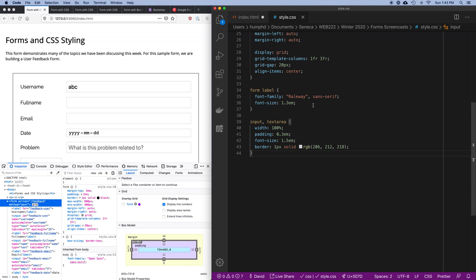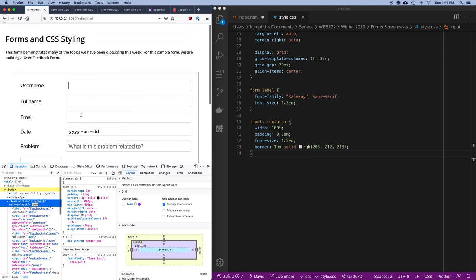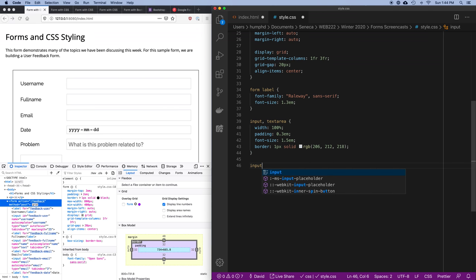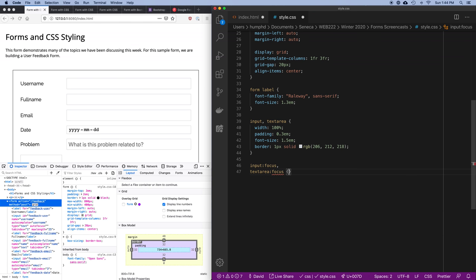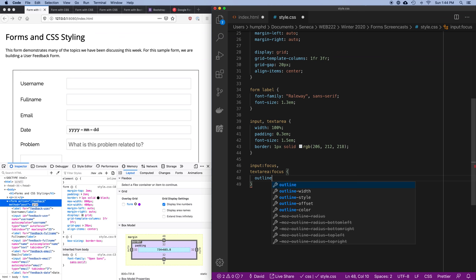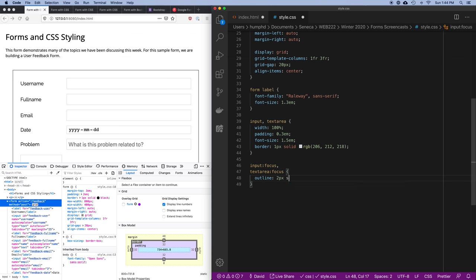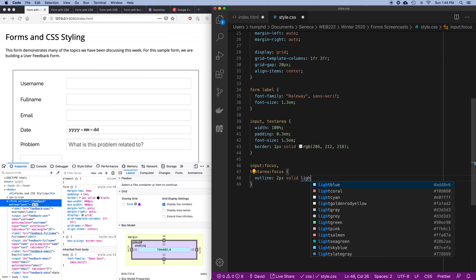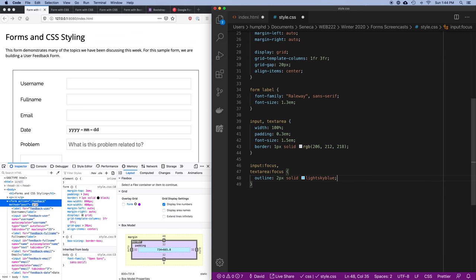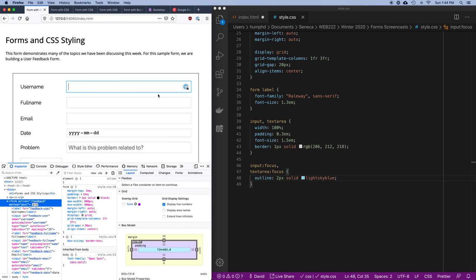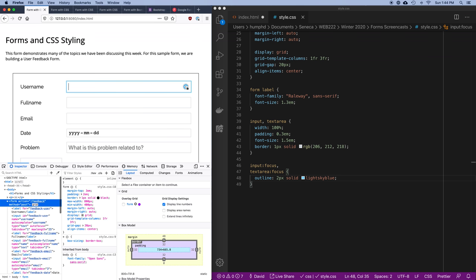Let's change how these controls look when you click on them. When an input or textarea has focus I want to change the border color or add an outline. So I'll say input:focus and textarea:focus, and apply an outline of 2px solid light sky blue. Now when I click on a field I get this light blue line around the outside, and as my cursor moves between fields I can see which one I'm currently typing in.